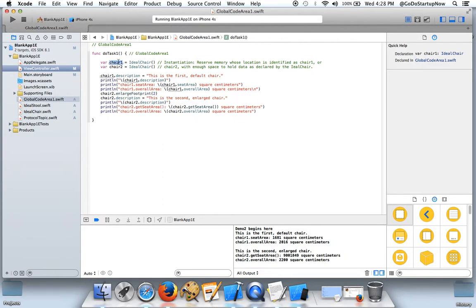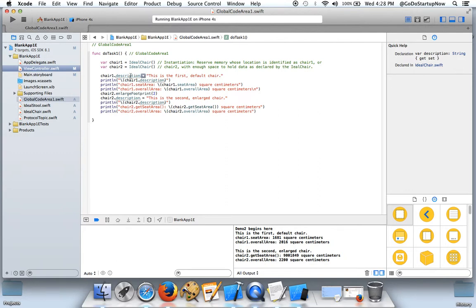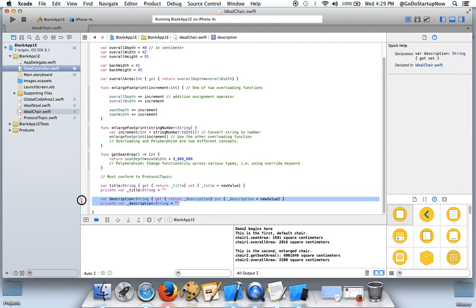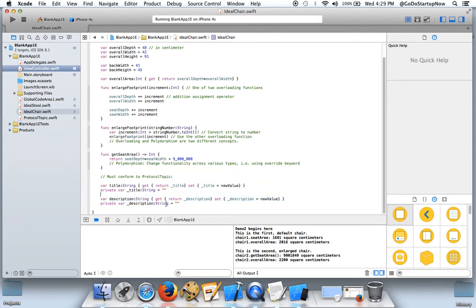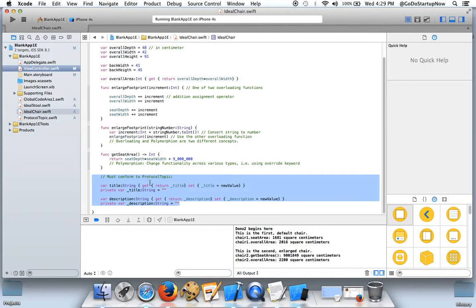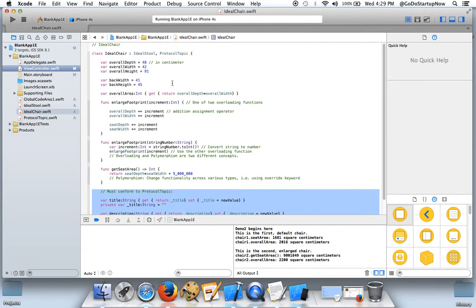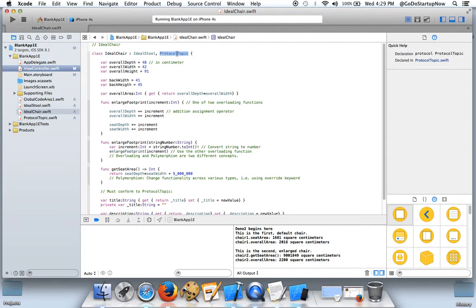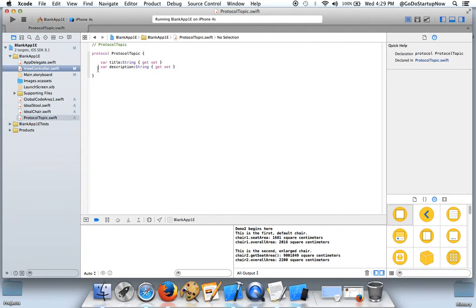And once Chair1 is instantiated, I can have access to this property description. Where is this defined? Press shift command and then click on it. This is where the property description is implemented. These two lines. This block of code is implemented because ideal chair has to conform to this protocol. This is where the property description is.